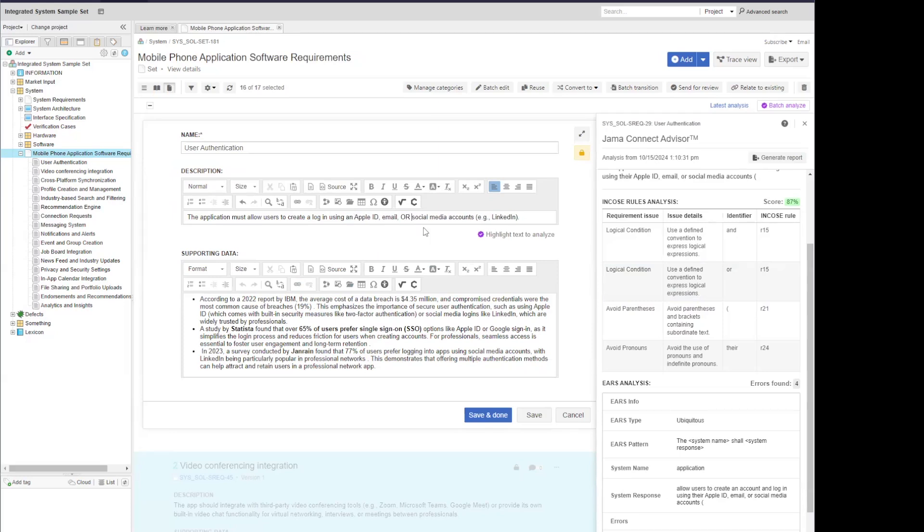I'm going to update this to be an actual logical condition with 'or social media'. And then I'm going to remove the example of LinkedIn because I don't necessarily need that. And I'll just update that to end the sentence there.